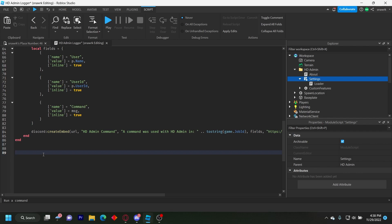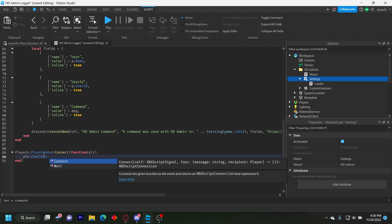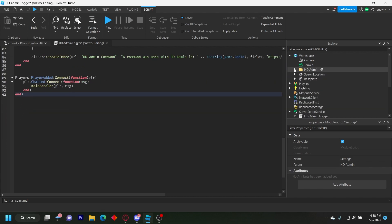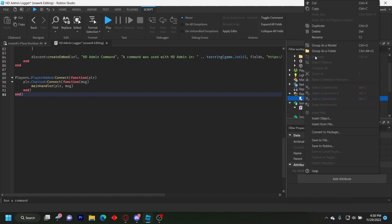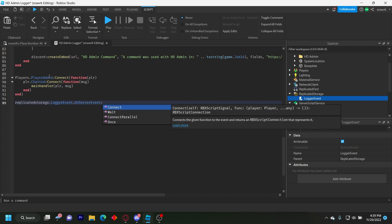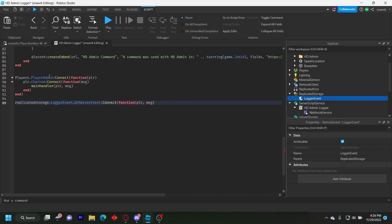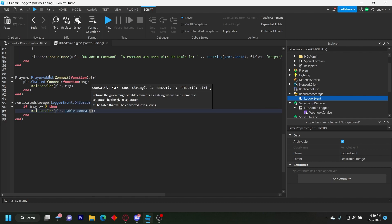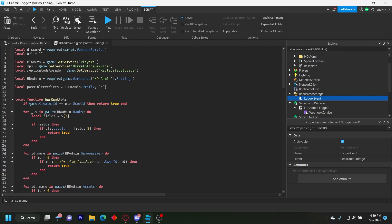Add the playerAdded event: Players.PlayerAdded:Connect(function(player) player.Chatted:Connect(function(message) mainHandler(player, message) end) end). Then create a RemoteEvent in ReplicatedStorage and name it LoggerEvent — this handles the command bar. Underneath, add: ReplicatedStorage.LoggerEvent.OnServerEvent:Connect(function(player, message) if #message >= 2 then mainHandler(player, table.concat(message, ' ')) end end).